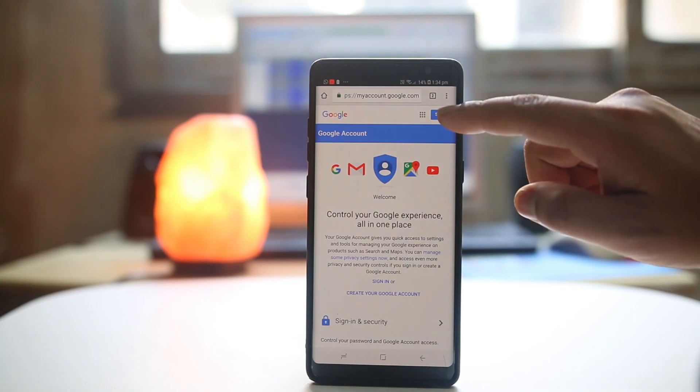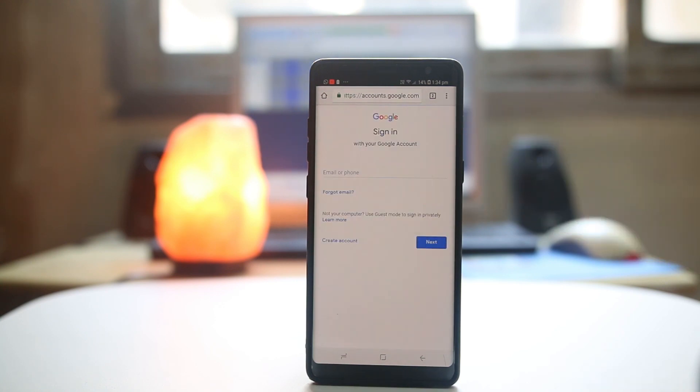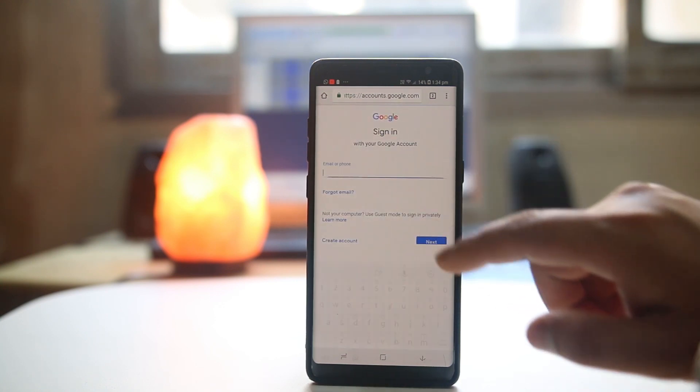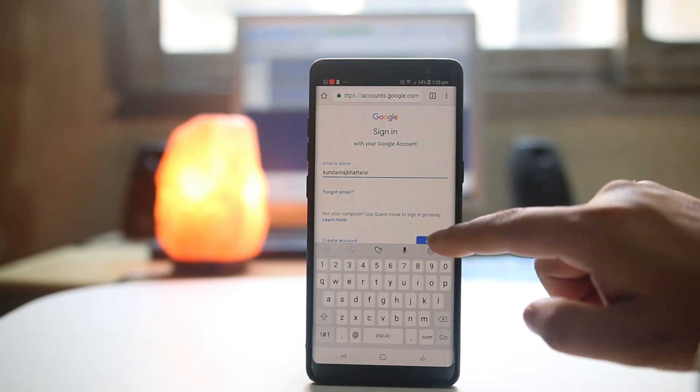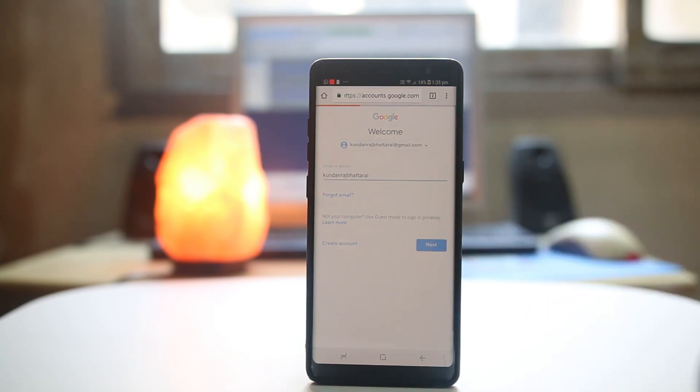Now select sign in. Now enter your Google account or Gmail account. Next. Enter the password. Next.